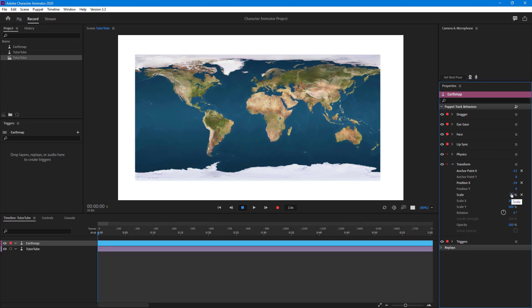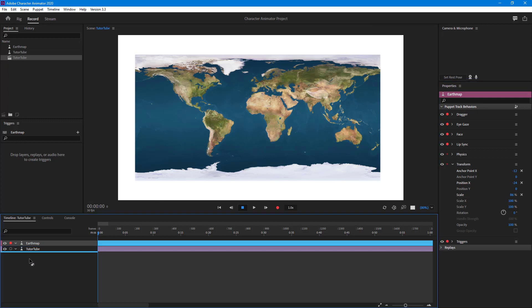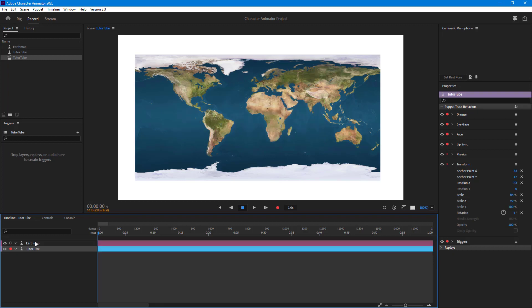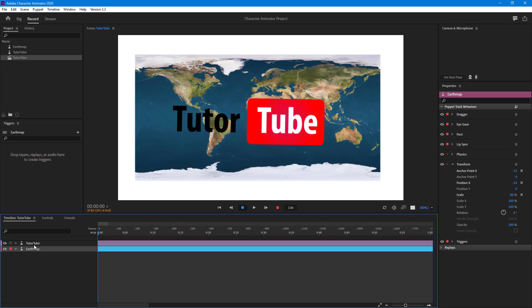You can also drag the layers. If you want the TutorTube on the top and Earth map on the bottom, simply drag the layers and you can rearrange them. Whatever is at the top is the one which is seen at the top in the final scene as well.